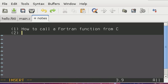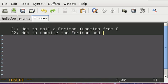The second part is going to be how to compile the Fortran and C together.